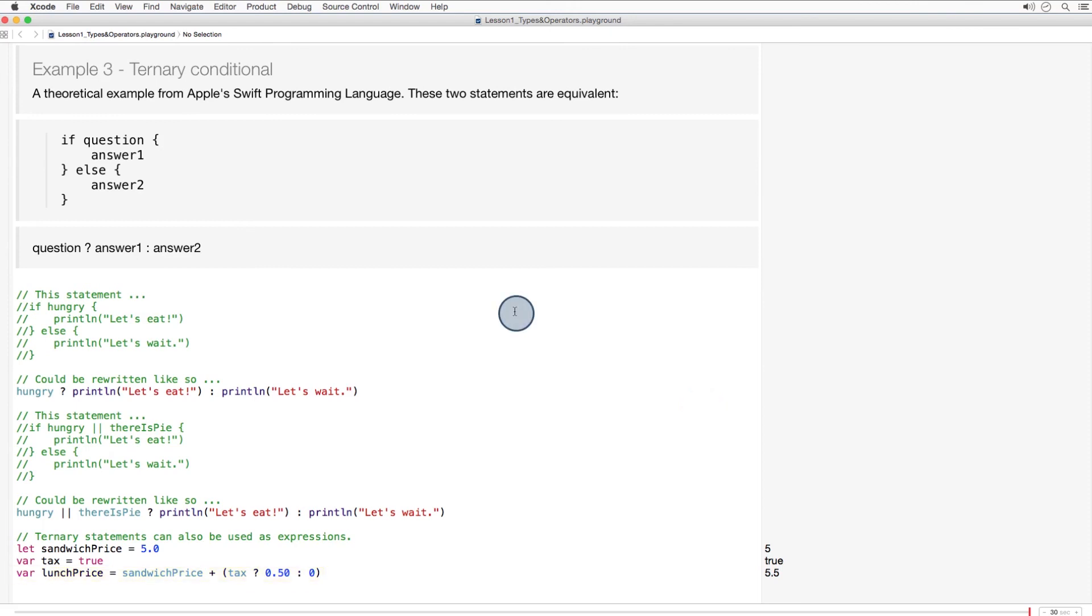There is one thing that a ternary operator can do that an if-else statement cannot. The entire ternary statement is an expression. It evaluates to a single value. So we can insinuate it right into another expression, like this. So the lunch price is now calculated using the sandwich price. And if tax is true, we'll add an additional 50 cents. Otherwise, we'll add nothing.